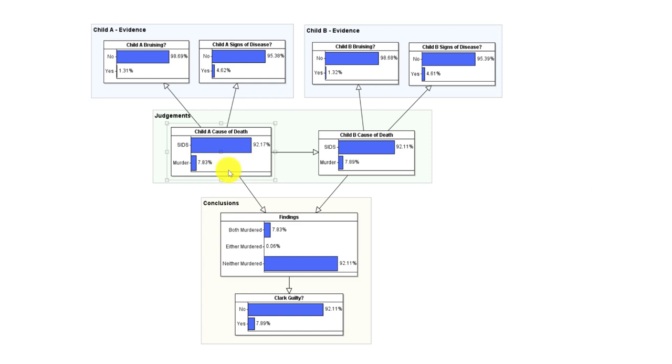Given that an infant has died, and that was the case here, statistically we know that just under eight percent of such cases are murder. That means that the prior probability for murder of the first child should be this probability.